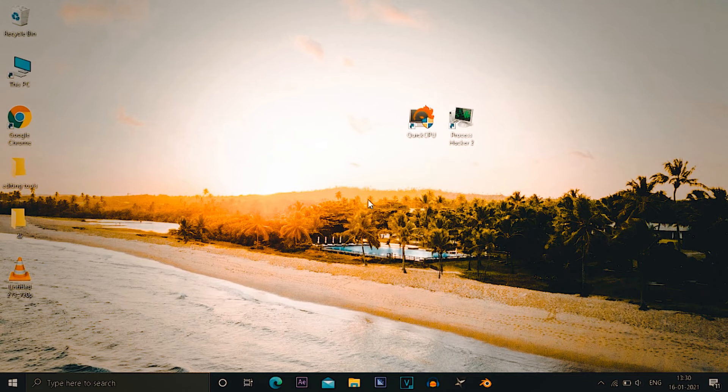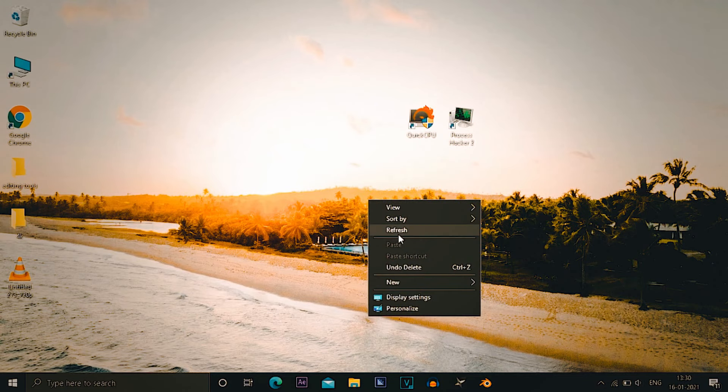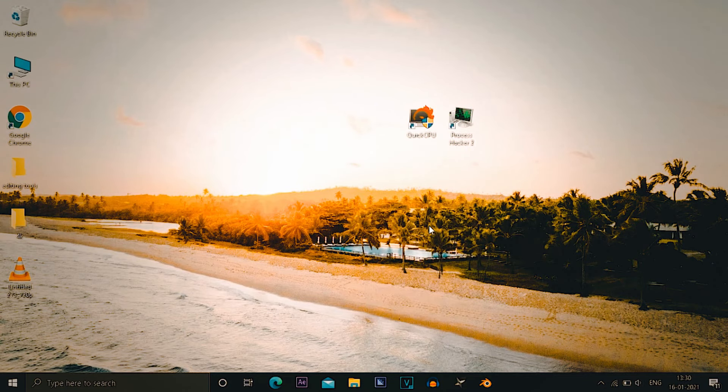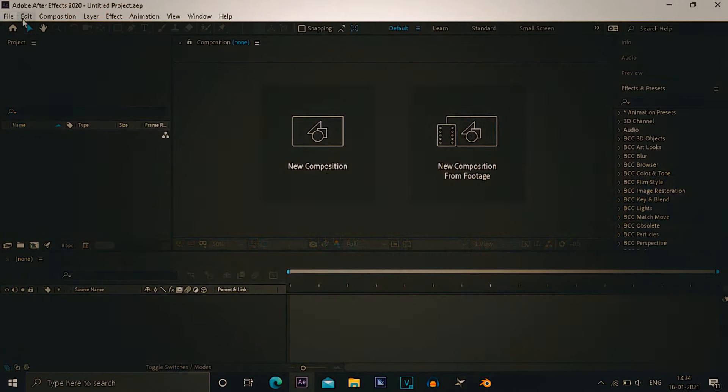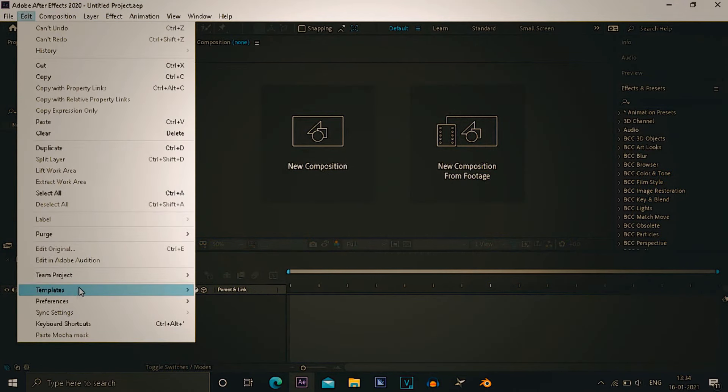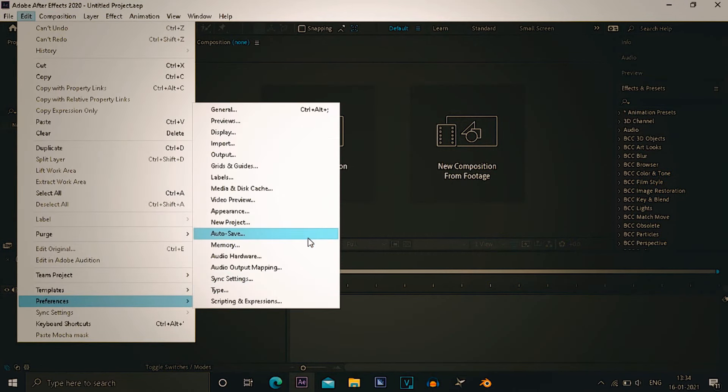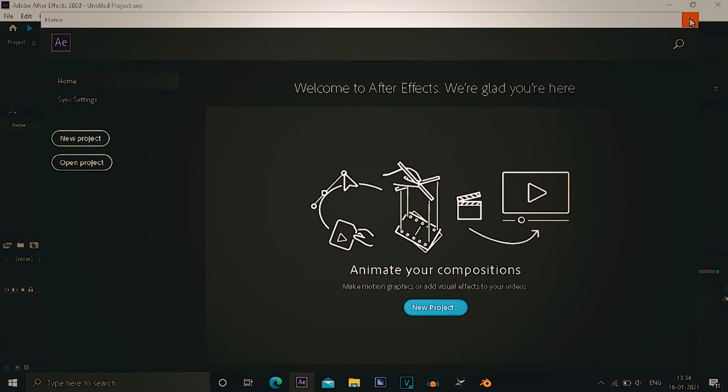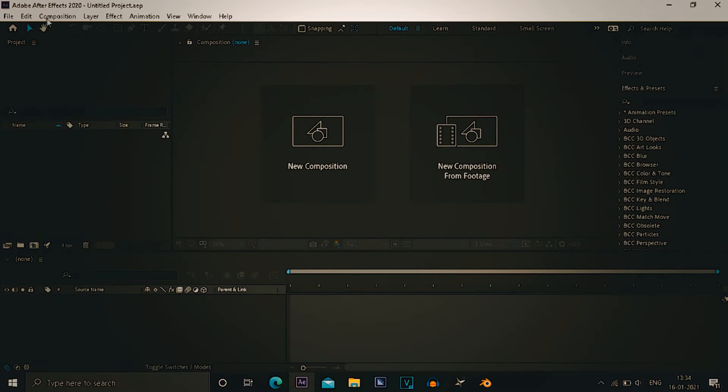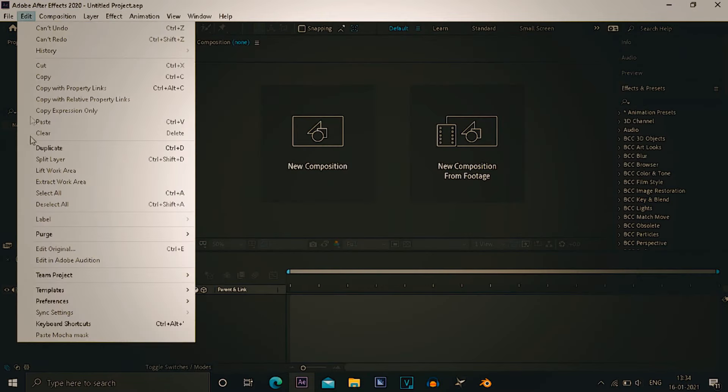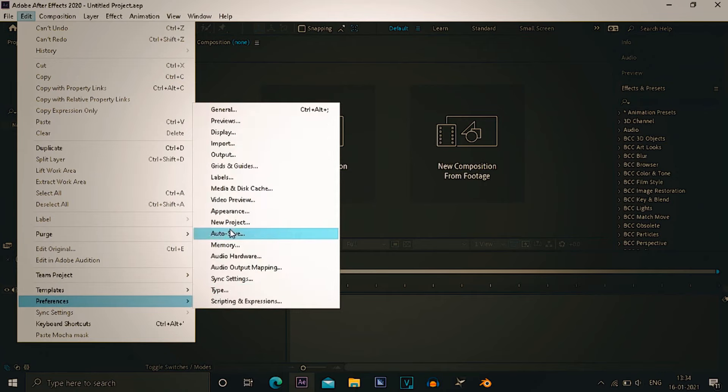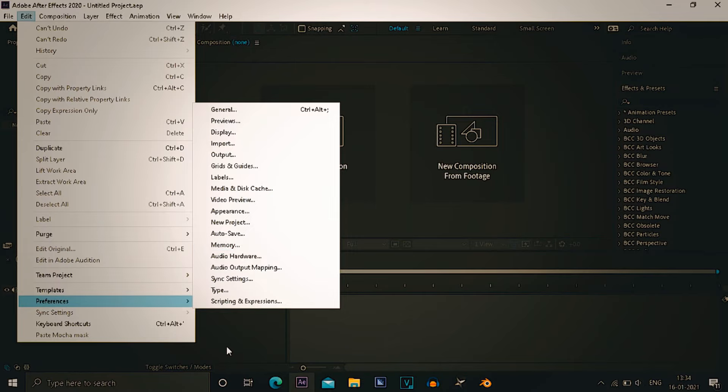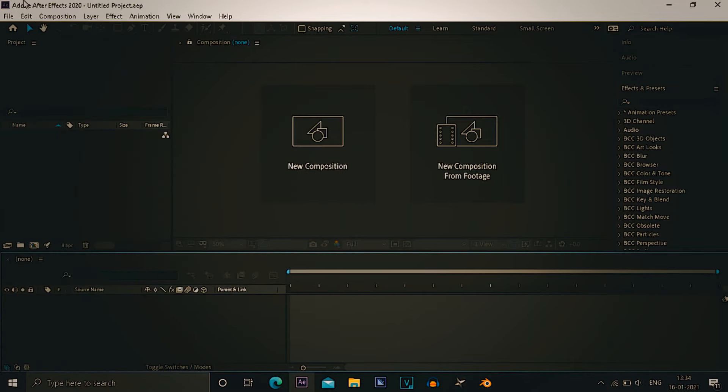For the next step you need to open After Effects, go to edits and preferences. Before going to edits and preferences, let me tell you a thing. Just on your keyboard, hold shift while opening these settings. As you can see on screen, I was about to open these settings where I forgot to press shift.